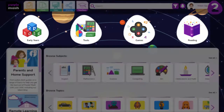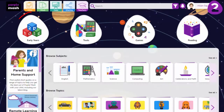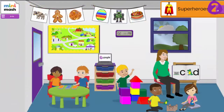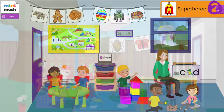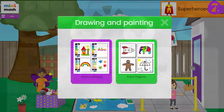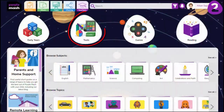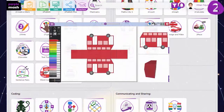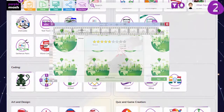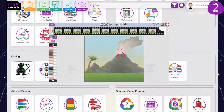On the top area you'll find Early Years, Tools, Games and Reading. Early Years contains Minimash and accompanying resources. Minimash is a virtual classroom for use with nursery and reception children. Tools houses over 25 open-ended tools organised by topic which can be used across the curriculum.